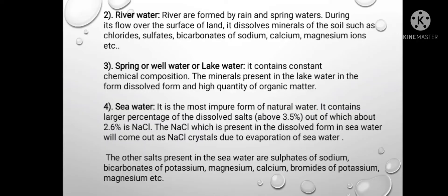Spring, well, or lake water contains a constant chemical composition. The minerals present in the lake water are in dissolved form along with high quantities of organic matter. Fourth, sea water — it is the most impure form of natural water. It contains a larger percentage of dissolved salt, above 3.5%, out of which 2.6% is sodium chloride (NaCl), which is present in dissolved form and will come out as NaCl crystals due to evaporation. The other salts present in sea water are sulphates of sodium, bicarbonates of potassium, magnesium, calcium, and bromides of potassium and magnesium.